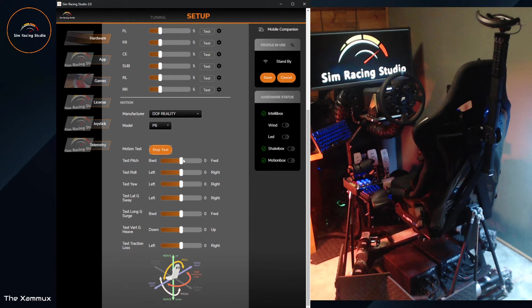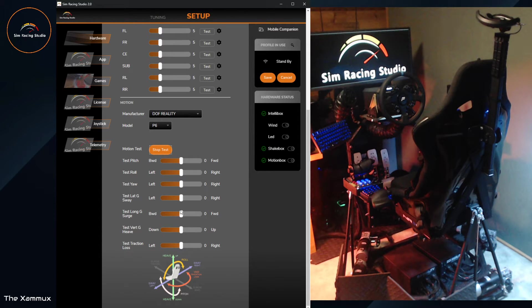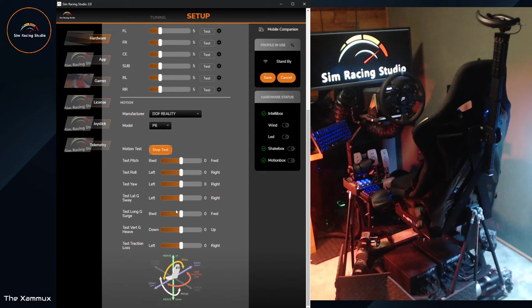The first one we'll go through is Pitch. I'll then do Roll, Yaw, followed by Traction Loss. You'll be able to see the difference between Yaw and Traction Loss. And then finally, Sway, Surge, and Heave.